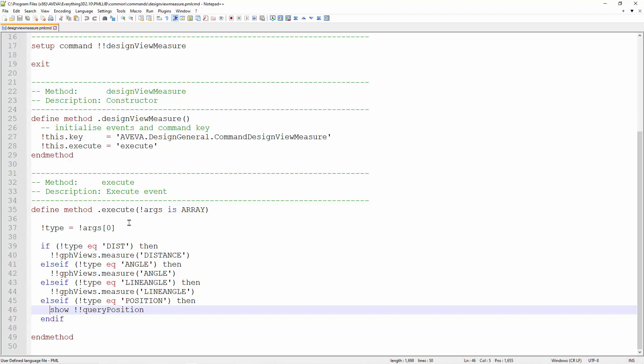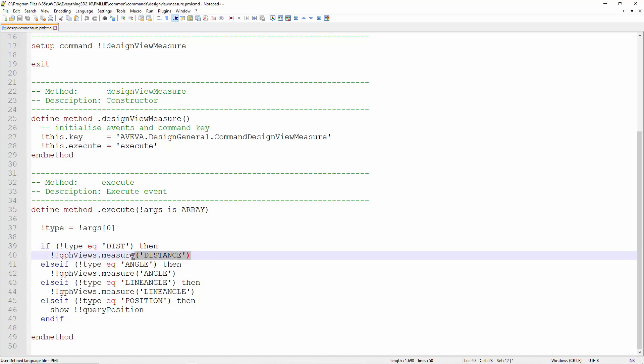For those who are not familiar with the PML CMD, you can check our discussion on it. From the execute method, we can see the macro that is called to activate the measure command.